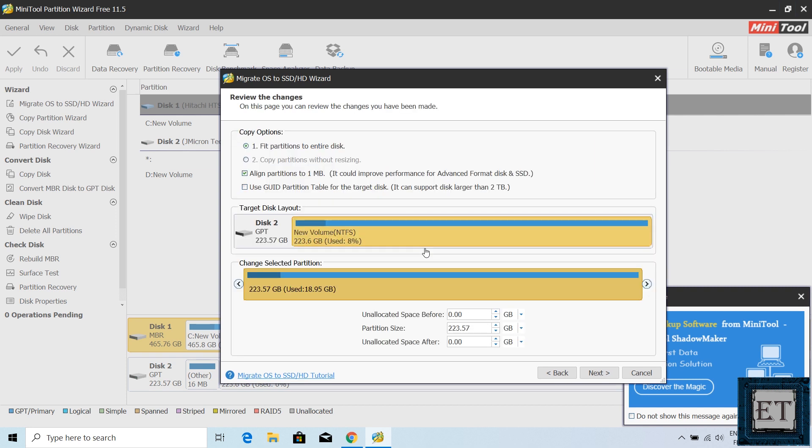On this page, it shows a summary of your selections. By default, fit partition to entire disk is selected. And disk 2 is the target disk, which is my new M.2 SSD. If that's right for you, leave the other options as default and hit next.